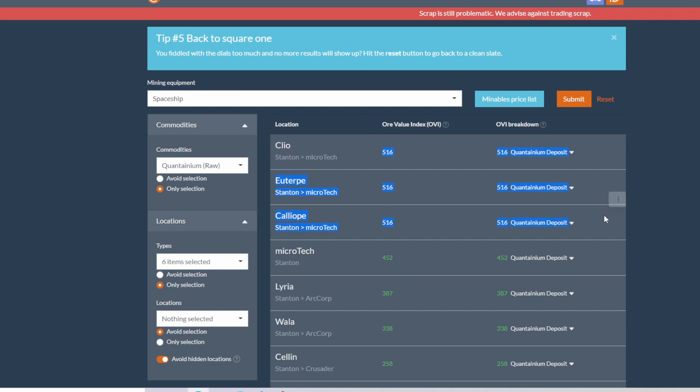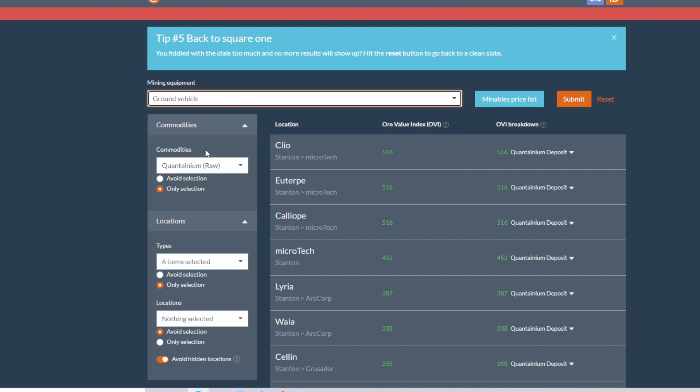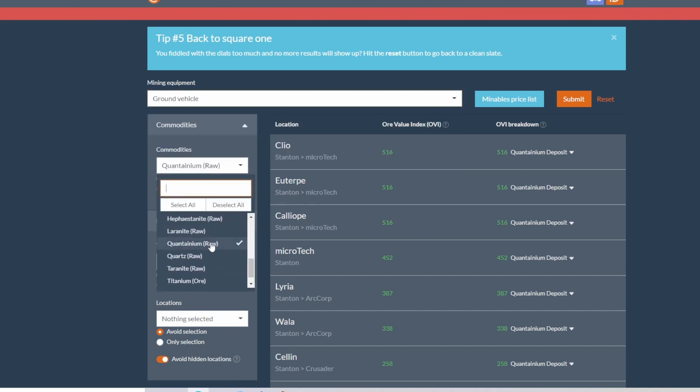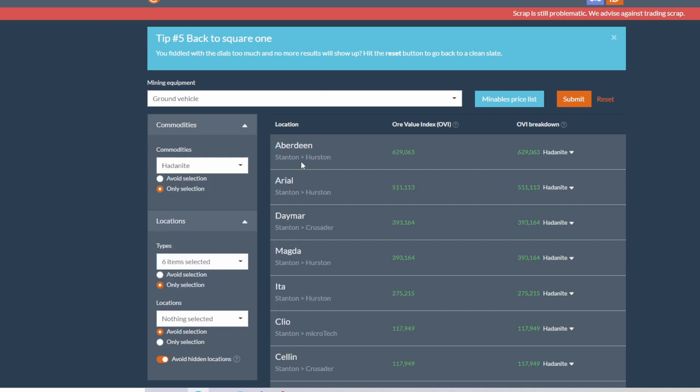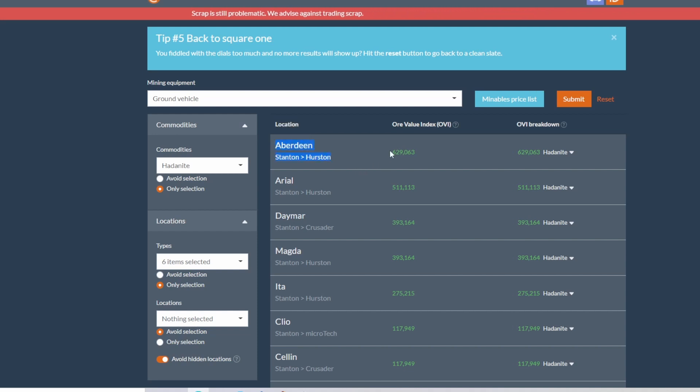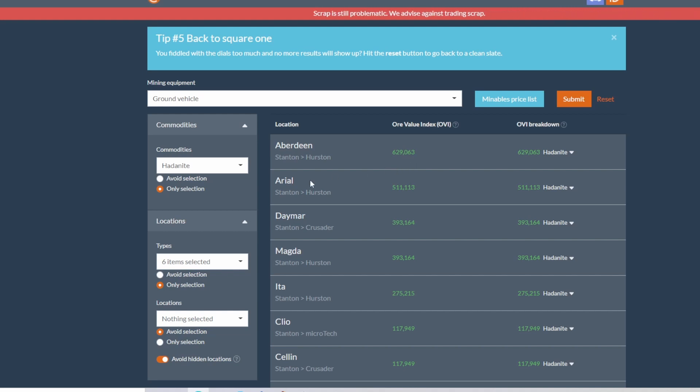If you want to go planet side, my problem with going to microTech is it's so far away from my refinery that I would never make it in time, so I stick to the Aaron Halo. I have good enough luck there. So if you want to go with ground vehicle, come over here, deselect your quantanium, select your hadanite. Looks like Aberdeen on Hurston is going to be your winner with a value of 629.063. So if you want to go ROC, looks like you're going to Aberdeen. Fly low, fly slow, continuously scan, and you'll find your hadanite.